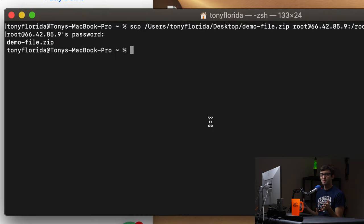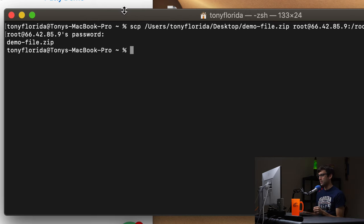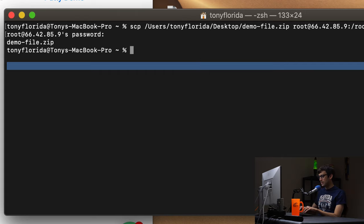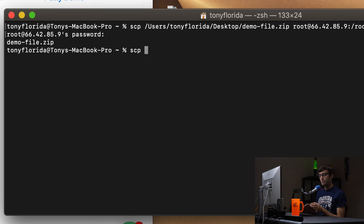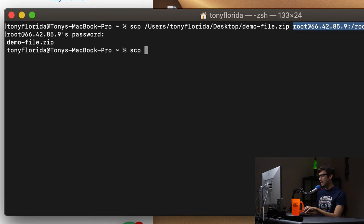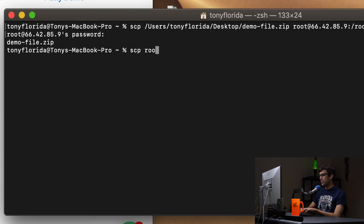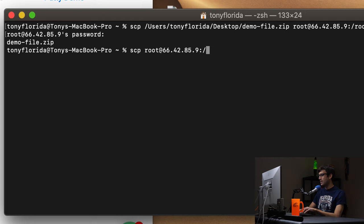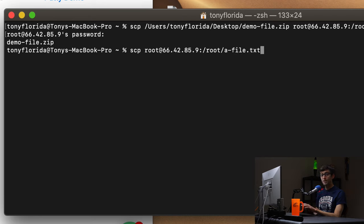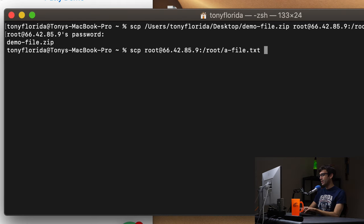Okay. So now we have two files on this remote server. We have the demo zip file and just the text file here. So let's copy the text file from our remote server back to our MacBook. How can we do that? Well, it's the same syntax. It's the same type of thing. And I'll show you a couple of shortcuts along the way. So we're going to use scp again, scp from file. Okay. From to. So the from file is at our remote server. So we're basically going to look at the second half of this command up here. Modify it a little bit. So from root at the IP address 66.42.85.9 colon full path to the file slash root slash a dash file.txt.